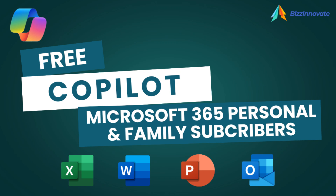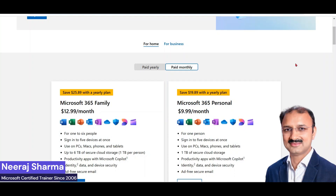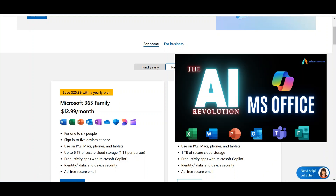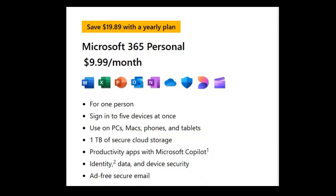Hello everyone. It is big news for all Microsoft 365 personal and family subscribers. Now you can use Microsoft Copilot in your favorite Office apps for free. I'm sure you are aware of Copilot capabilities as an AI assistant for the Microsoft ecosystem. In case you are interested in knowing more, please refer to this video. Let's understand Copilot features in the Microsoft 365 personal plan step by step.